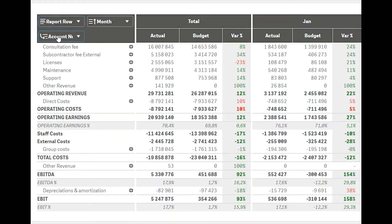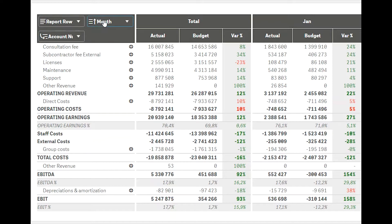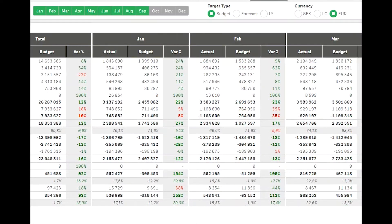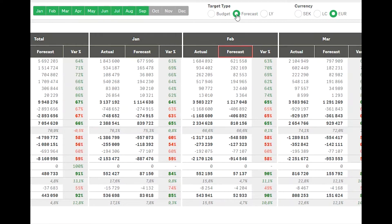Use cases include having different P&L setups and switching between time periods. Labels are calculated so the user can create a dynamic user interface, for instance by using a selection bar extension.